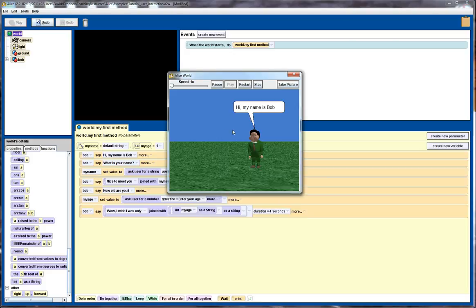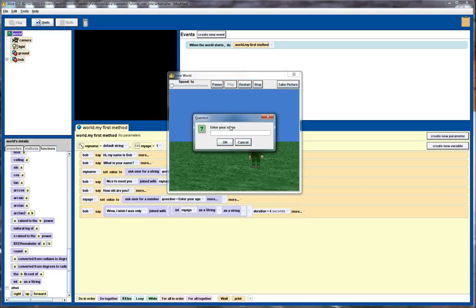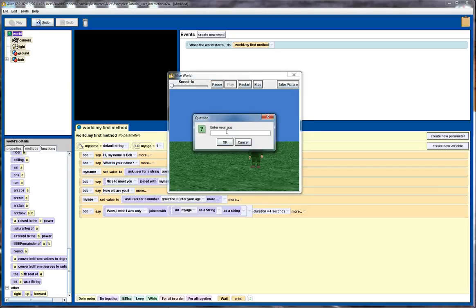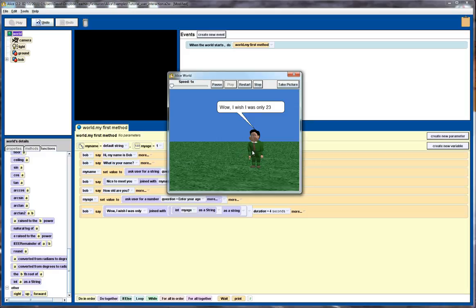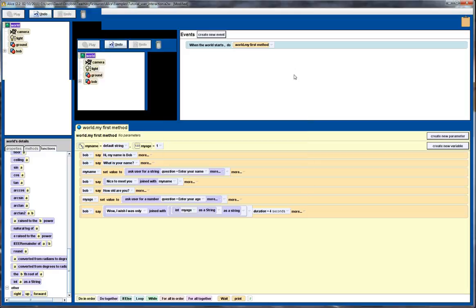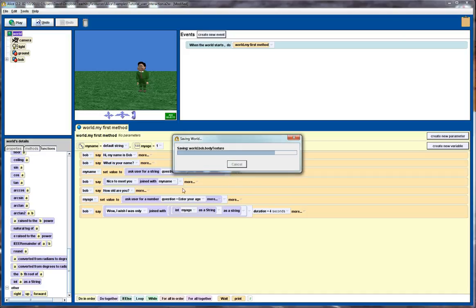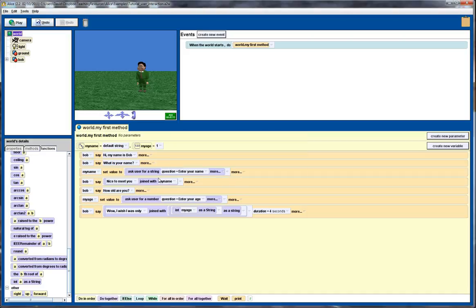Let's play that. Put in Fred, enter the age of 23. And you can see, wow, I wish I was only 23. Excellent. All done. So hopefully that's proved useful and I'll catch you for the next tutorial.